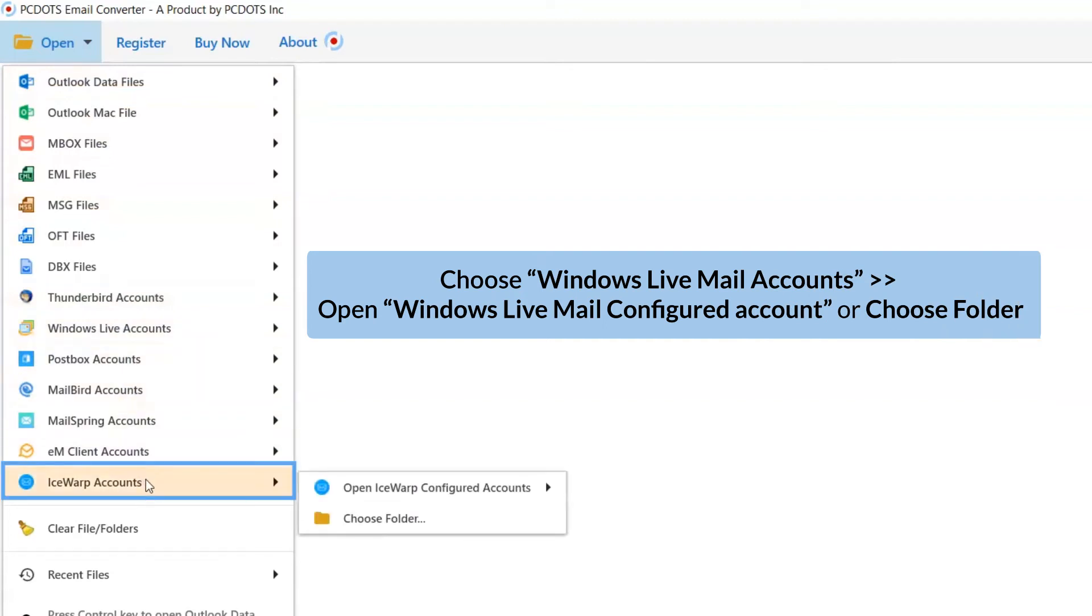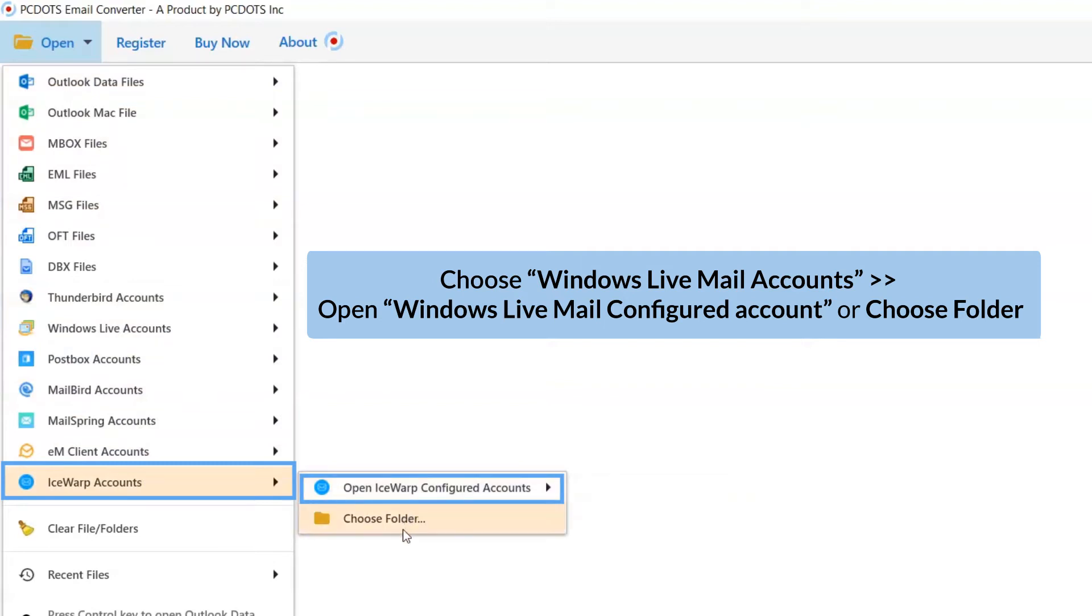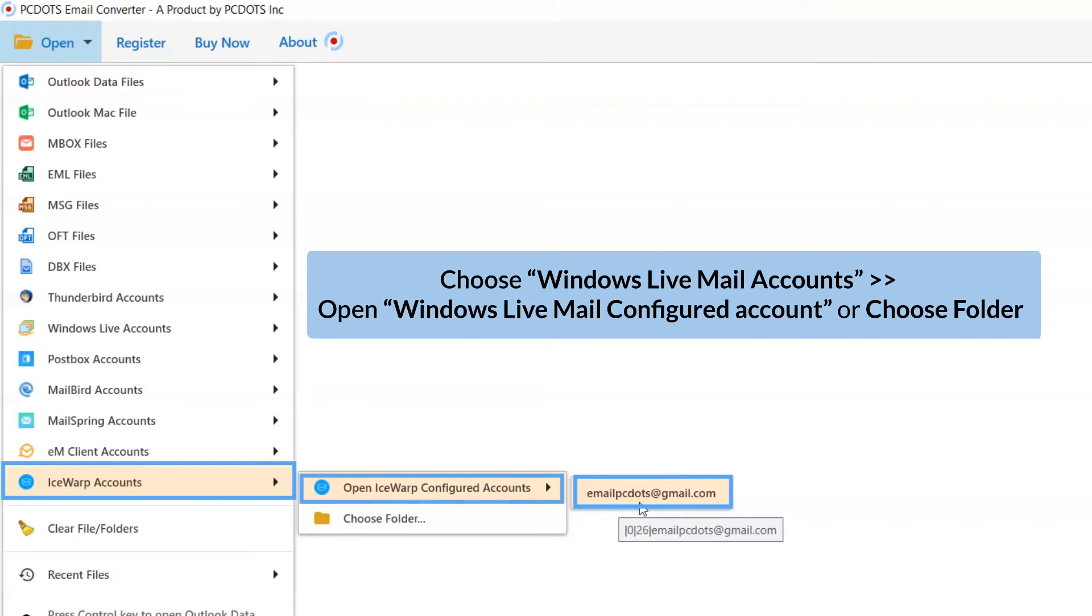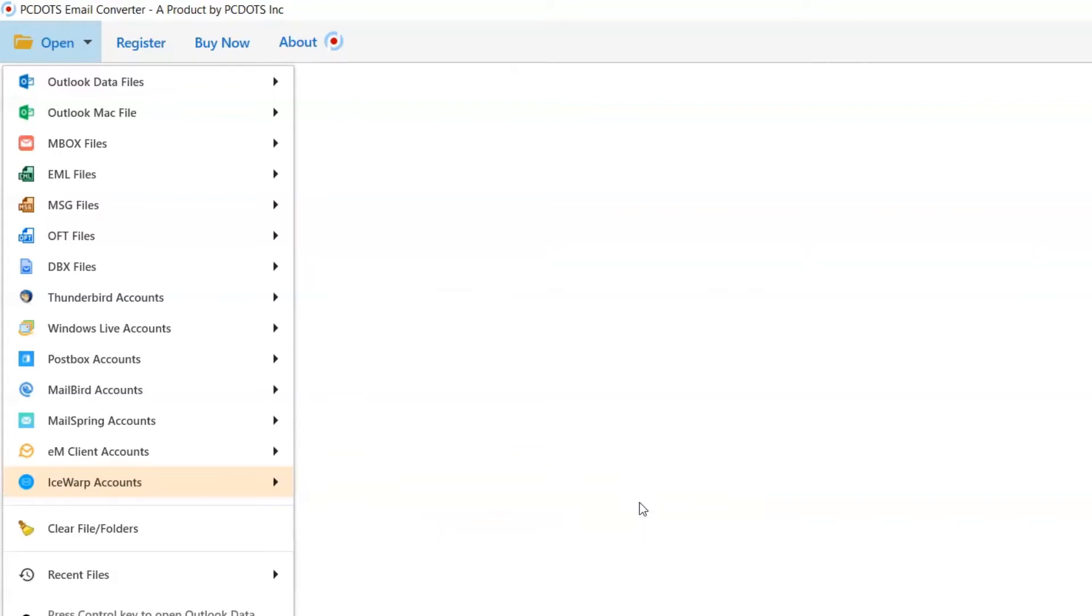If you have IceWarp Email Client configured on the machine, click on Open Configured IceWarp Accounts. Otherwise, select Choose from a Folder option. Here, we are continuing to IceWarp Accounts option.